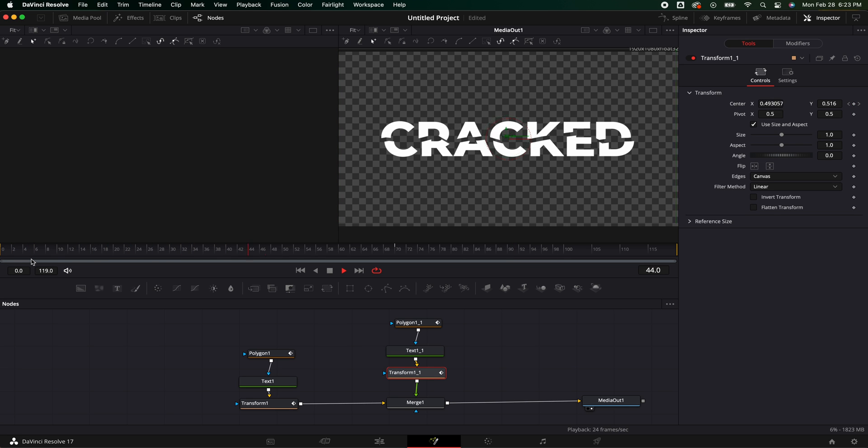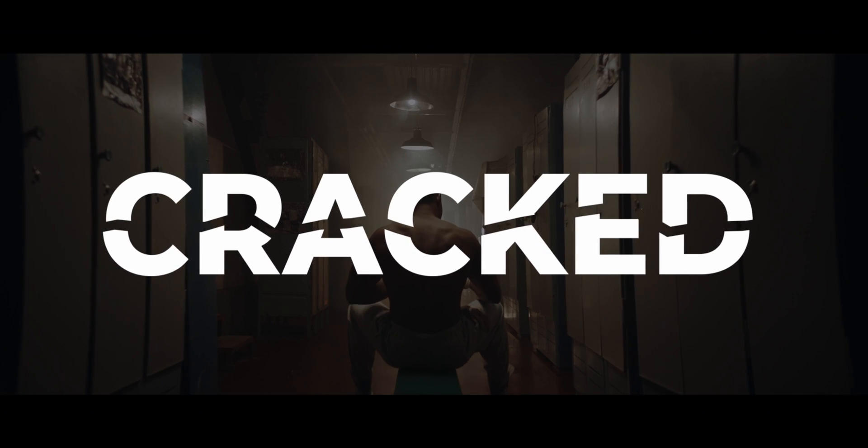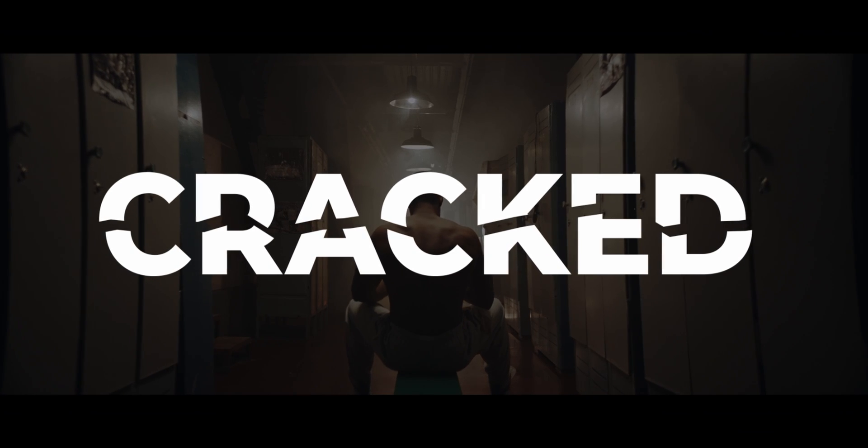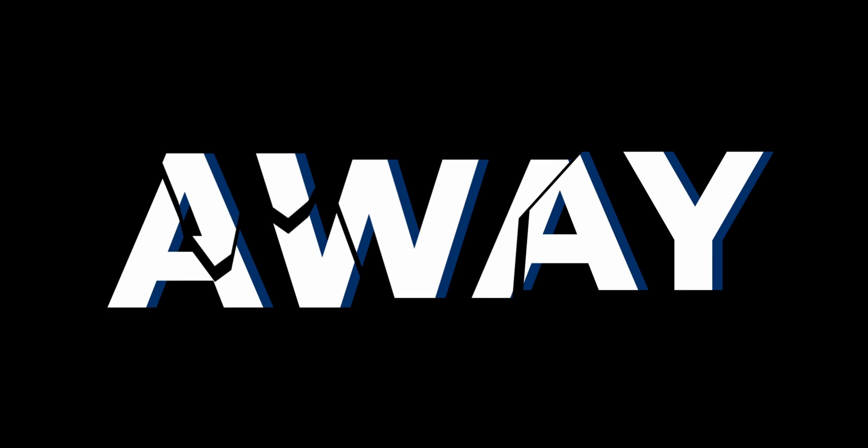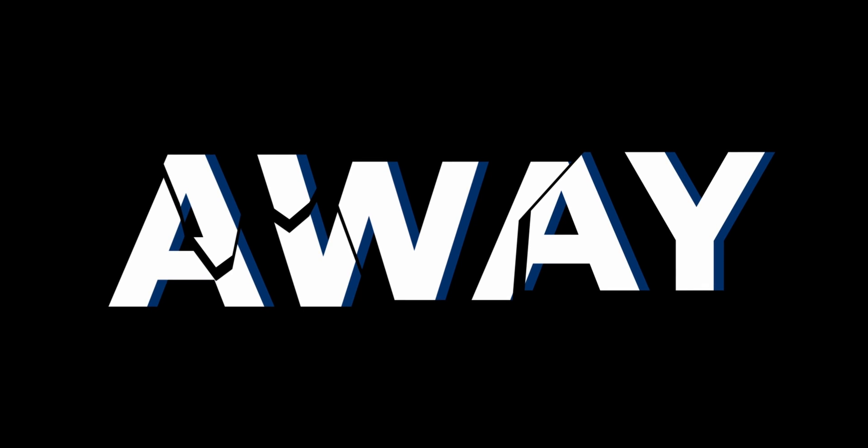Now you could go above and beyond and add multiple masks. Maybe you want to have three points pulling apart instead of two just separating. Maybe you want a straight line. There's so many ways you could stylize this. It really just comes down to you and your creativity.